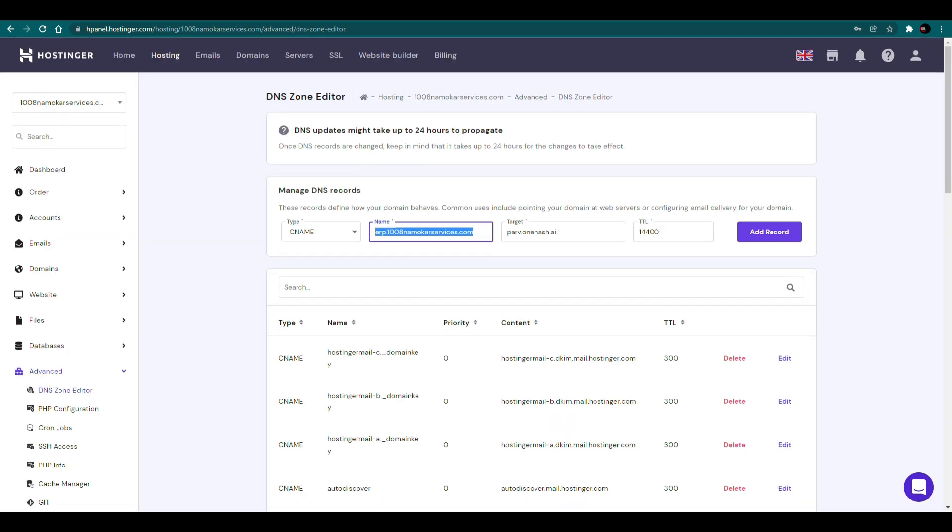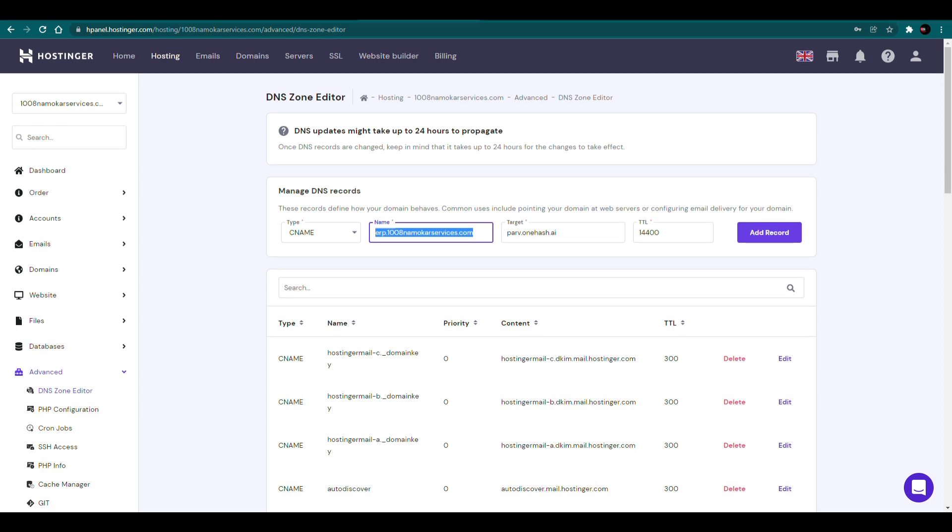Now we'll create a new CNAME record here. The type will be CNAME. The name will be your custom domain name. The target will be your OneHash URL.